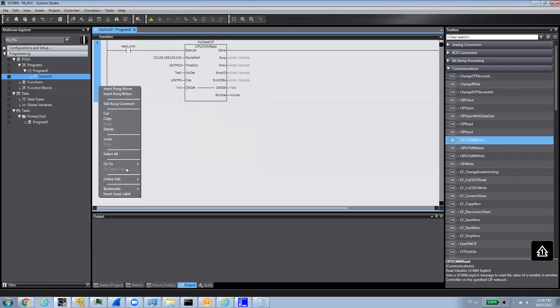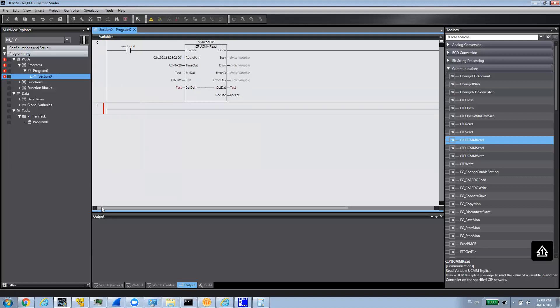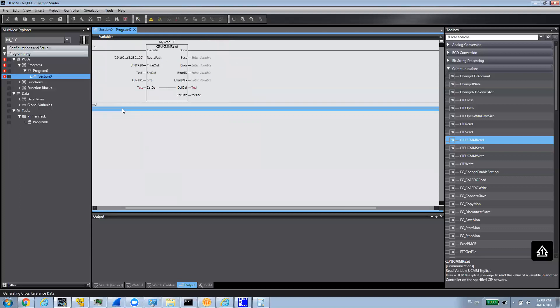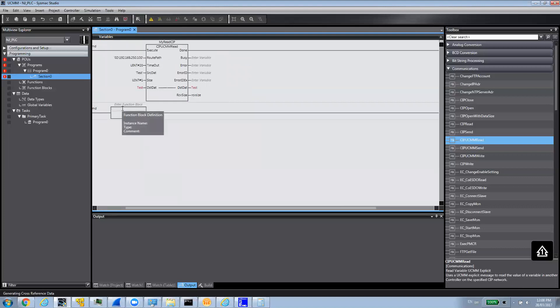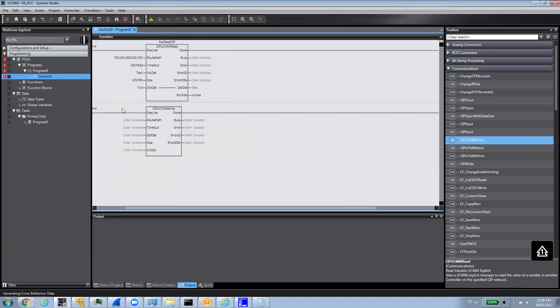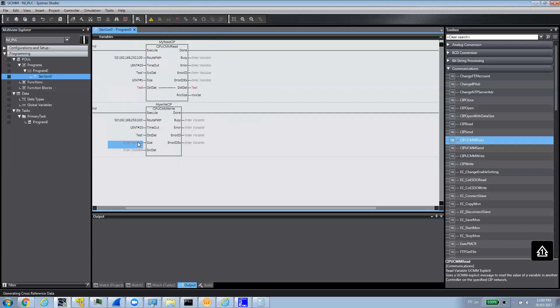And then, I'm going to also add another rung below here for the write. Similar to what we did here. I'm going to have normally open contact for the write command. And then, I'm going to have my function here. It's going to be SIP write. And then, I'm going to call it my write SIP. And then, in the same way, we're going to specify the path. I'm just going to copy these and paste it here. Timeout will be the same. Or, like we said, we could create variables that we can specify in both cases so they will be the same, and then change them dynamically.